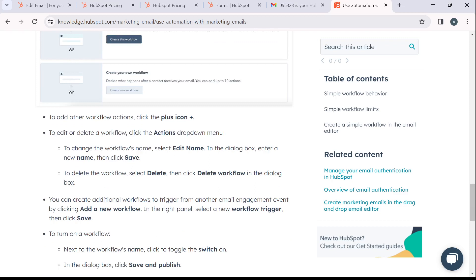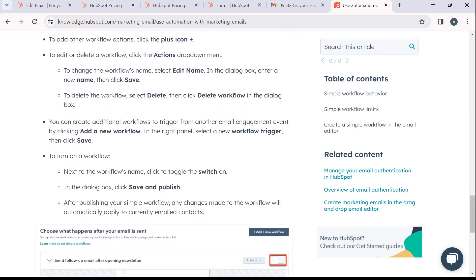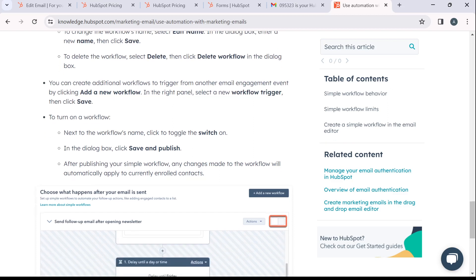Now to add other workflow actions, you can click on plus icon. To edit or delete a workflow, click on the actions dropdown menu. Now you can create additional workflows to trigger from another email engagement event by clicking on add a new workflow. In the right panel, select a new workflow trigger and then click save.